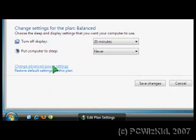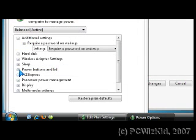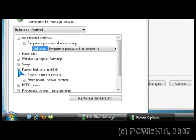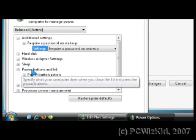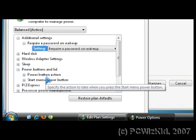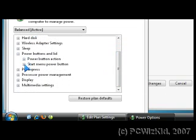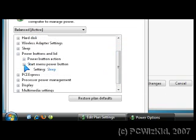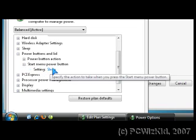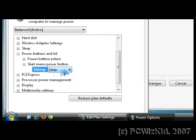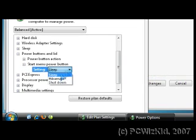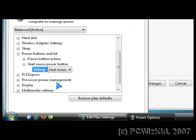And then you'll notice that you have several different options for power, one of them being the power buttons and lid. Expand that and then expand the Start Menu Power Button option and then change the behavior from there. Toggle and change it from Sleep or Hibernate to Shut Down, for example.